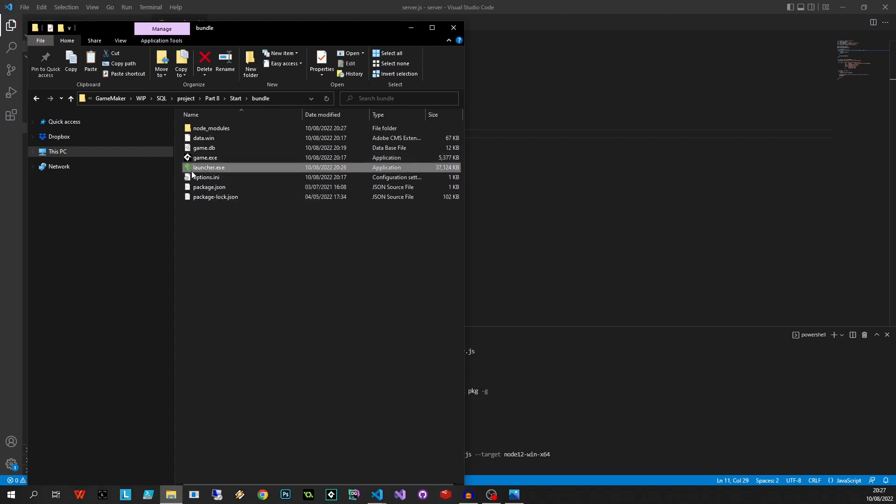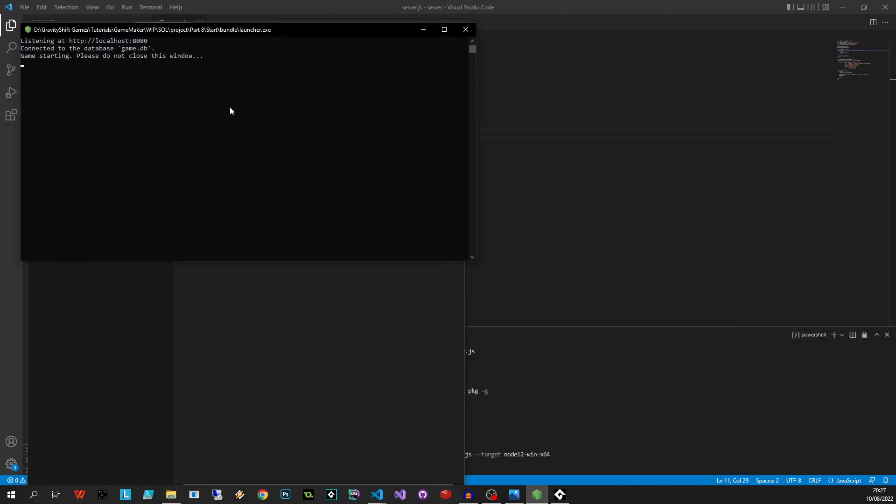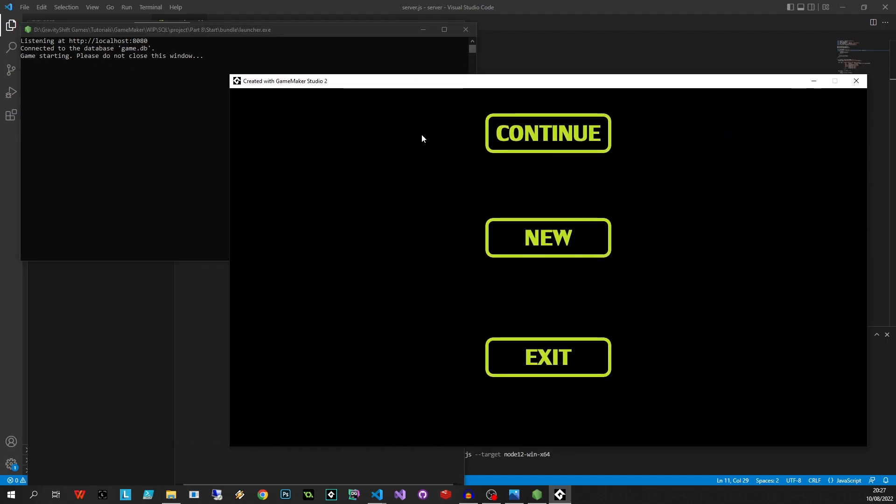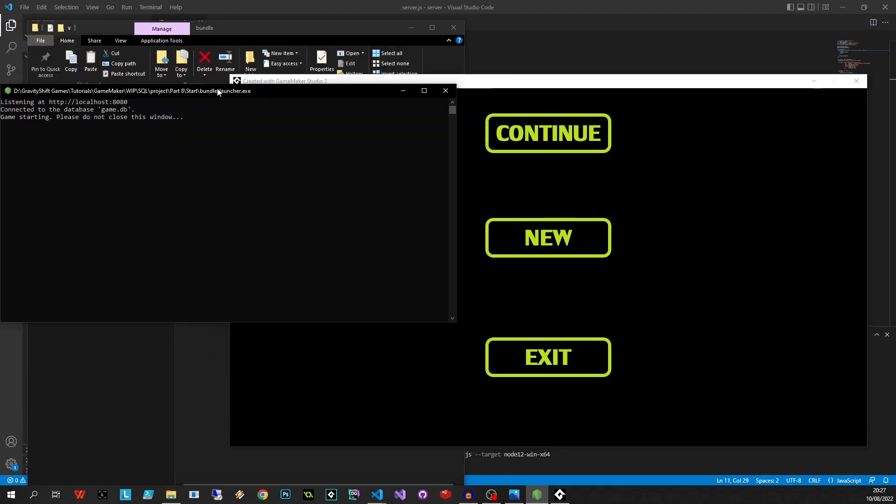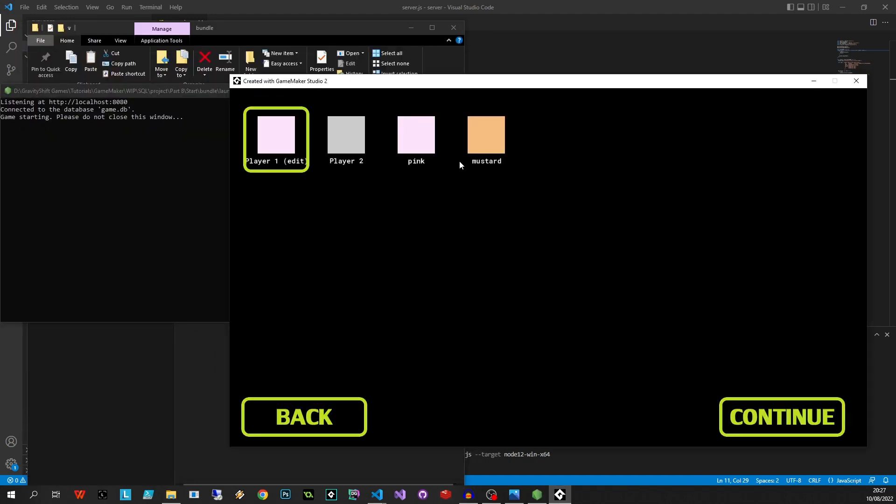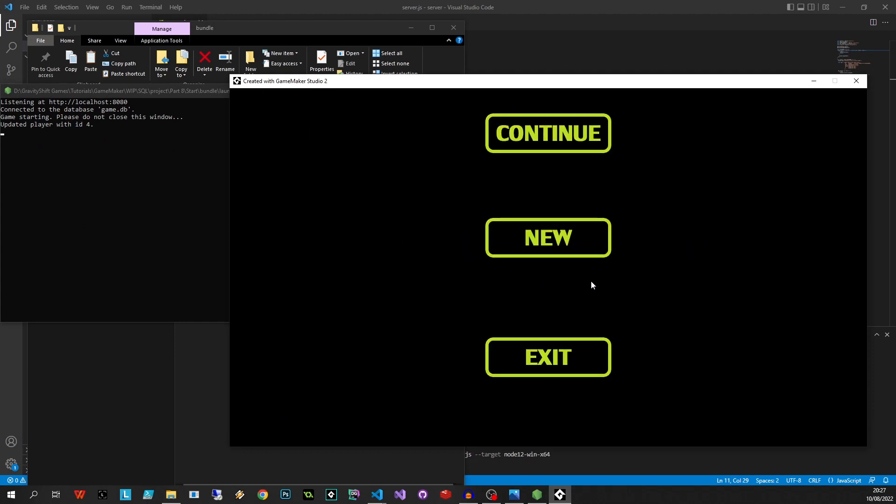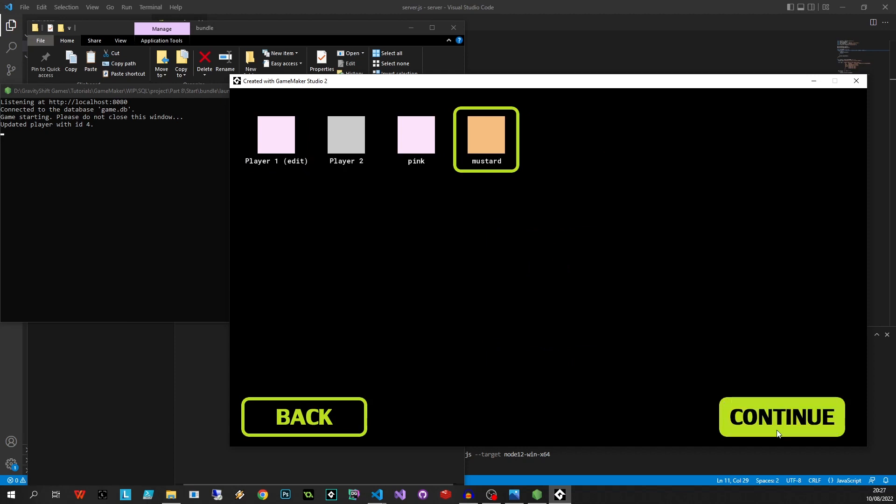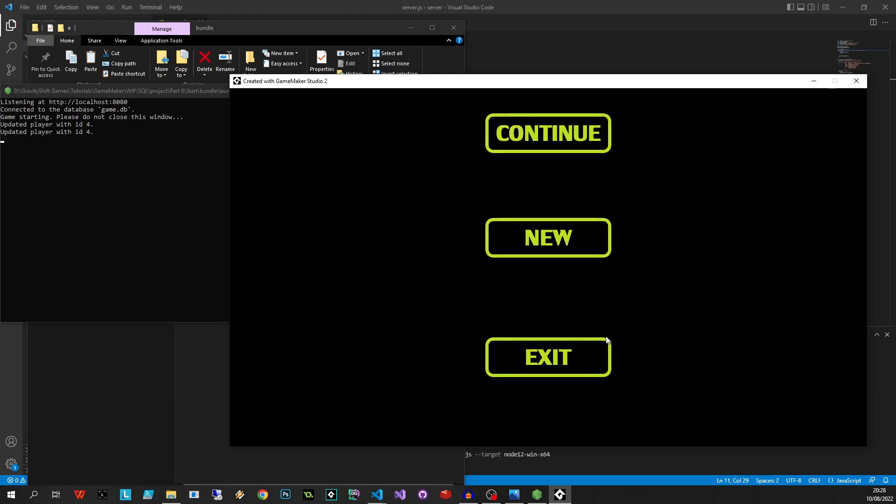Now if we double click launcher.exe it should fire up our game.exe and our database and all that cool stuff automatically. All right, there we go. So this is the console - it says listening on port 8080, connected database game.db, game start please don't close this window, and on our right it launched this game.exe, that guy over there. Now we should be able to play our game as we did before, so let's move Mr. Mustard over here, let's press escape, let's continue - it's all running as we did before.